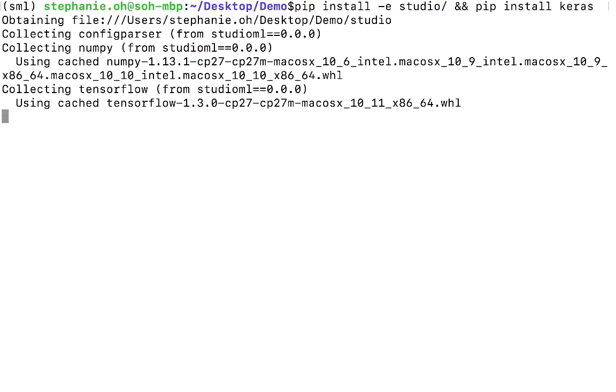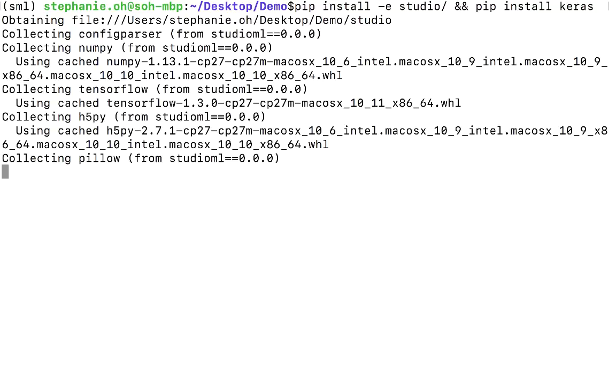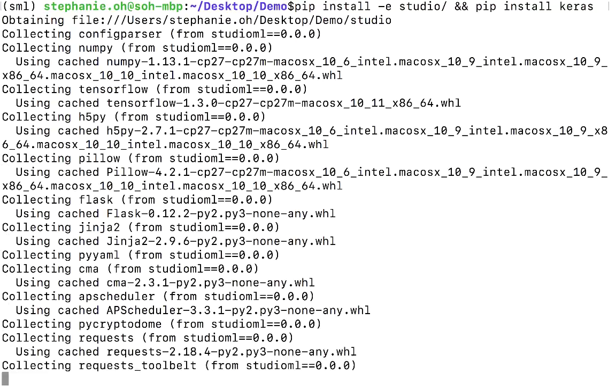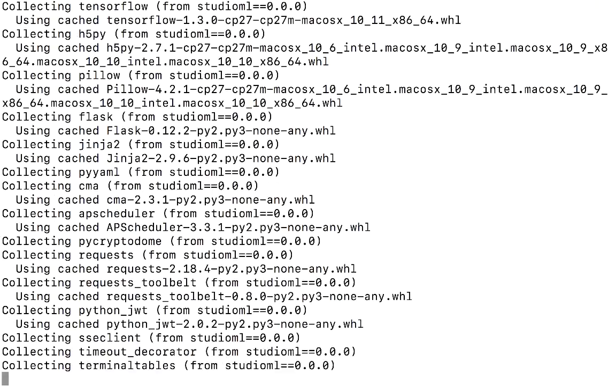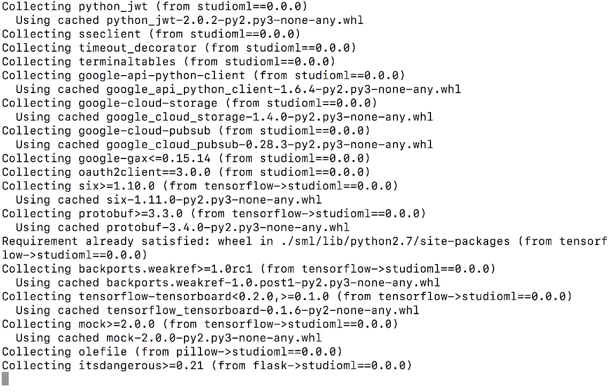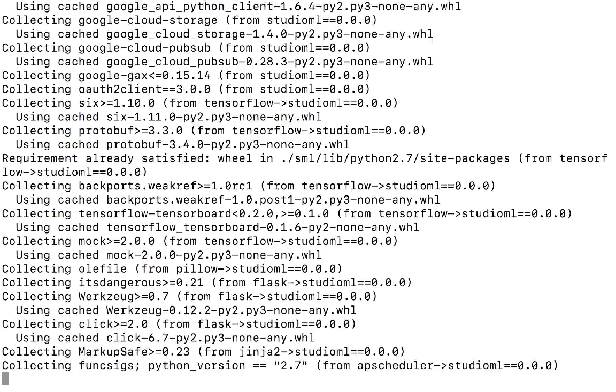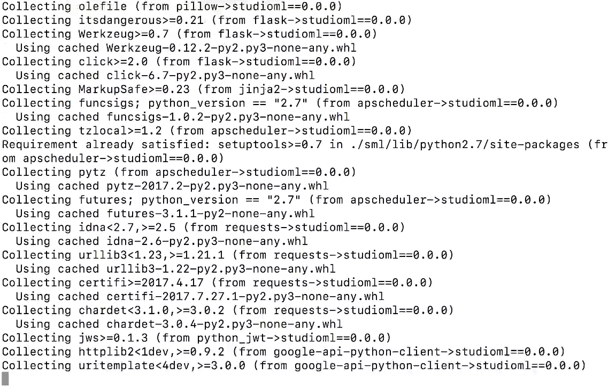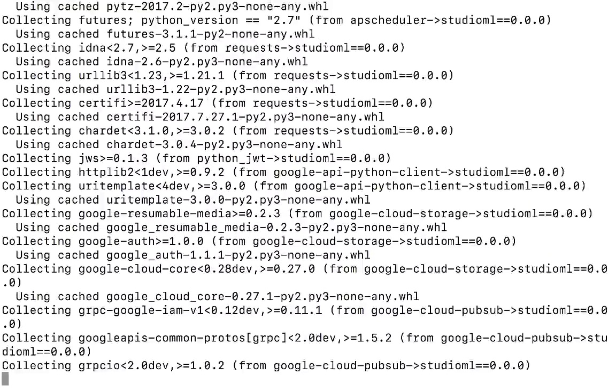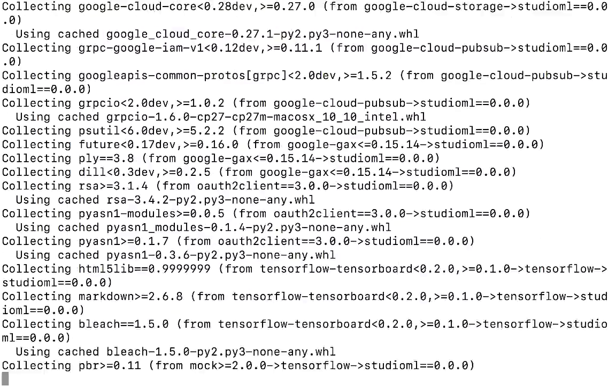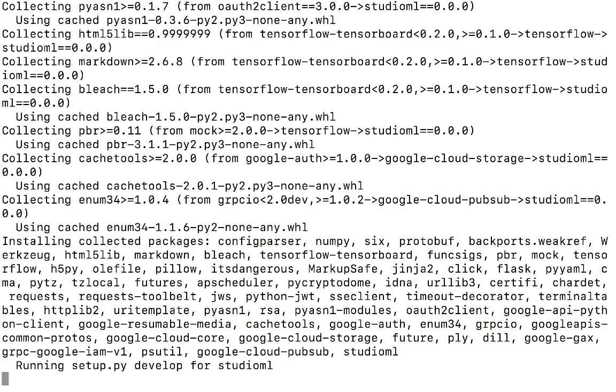The main features of StudioML include capturing experiment information, such as the Python environment, files and logs, artifacts, artifact management and persistence, hardware selection, hyperparameter search, and robust and performant pipelines for trained models.